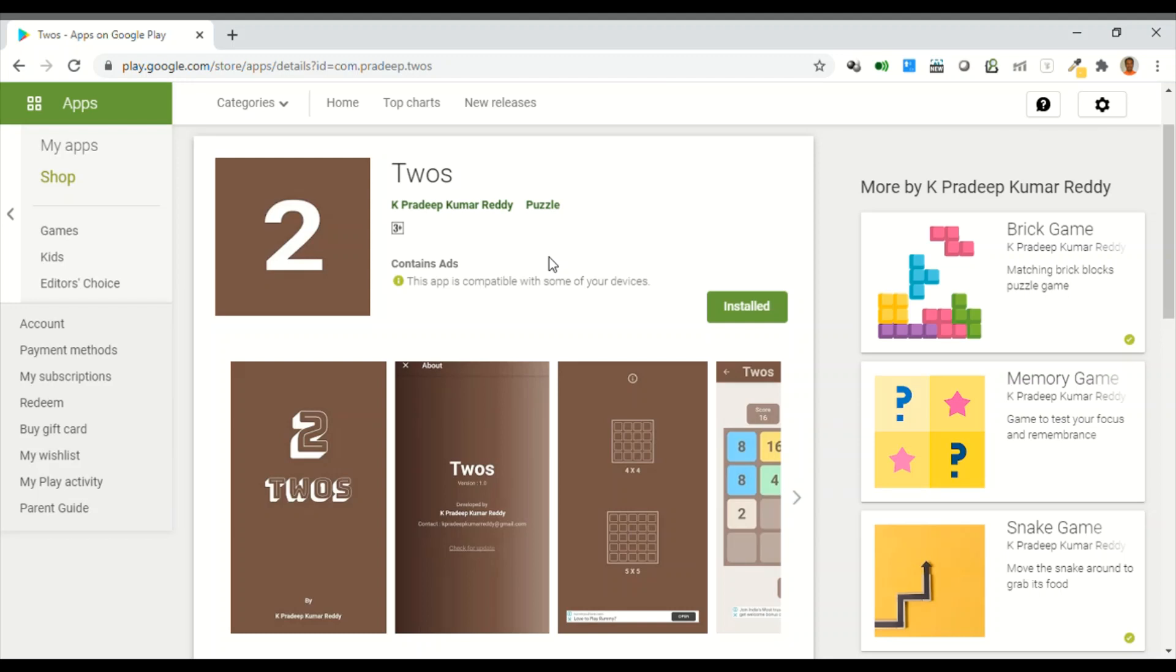Hi, this is Pradeep Kumar Reddy. In this video, I'm going to explain my fourth game app in the Play Store.